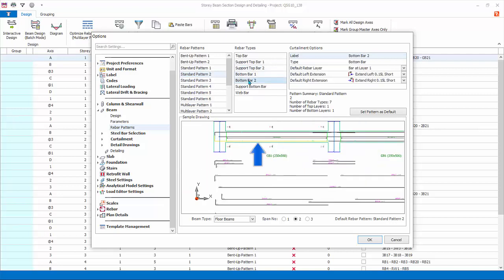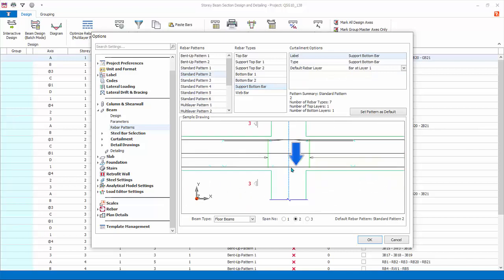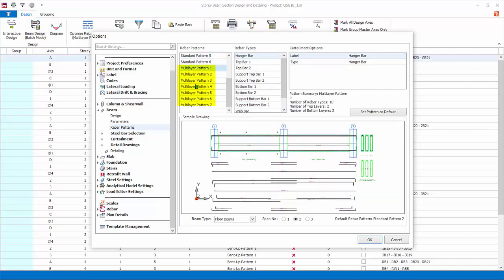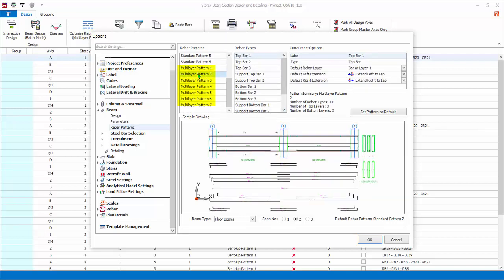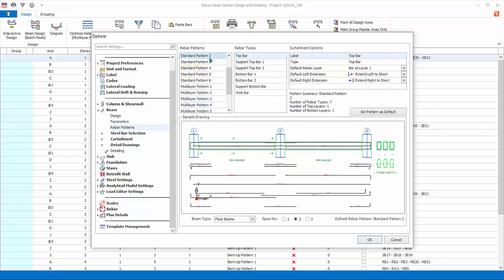Support Top Bar 1 and 2 covers only top support region. Bottom Bars 1 and 2 refers to the bottom span bars. Support Bottom Bar covers only the bottom support region. Web bars are the side or laser bars. Multi-layer patterns allow more layers of bars and can be used for deeper beams. Example: Multi-Layer Pattern 4 allows five layers of top bar. Ensure Standard Pattern 2 is selected and then click Set Pattern as Default.